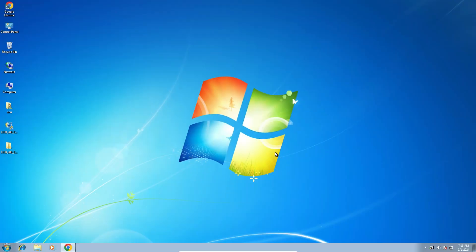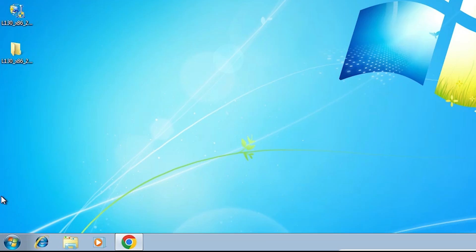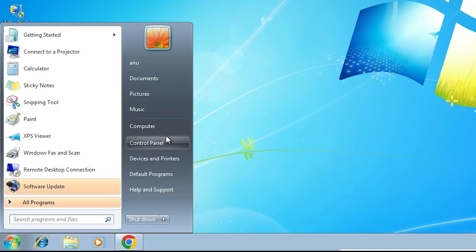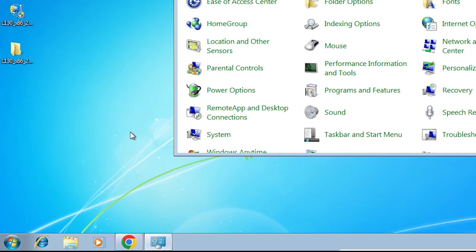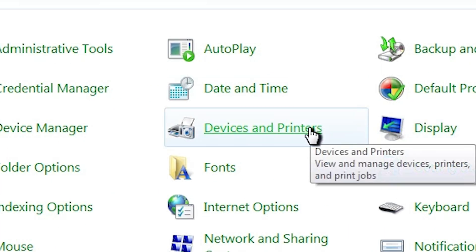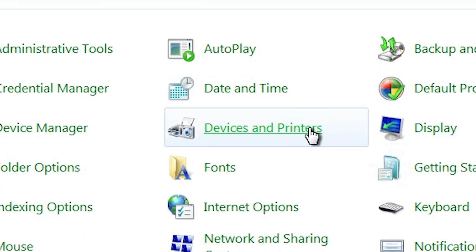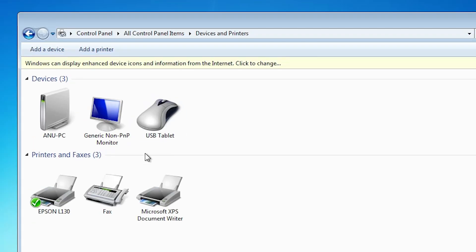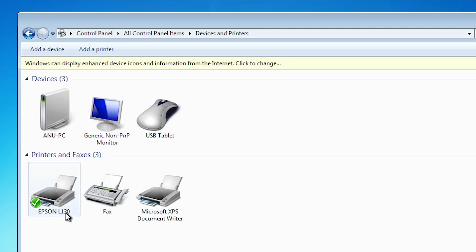Now our printer is installed. Let's check that it is properly installed. Go to Start, then Control Panel, then Devices and Printers. Here we find Epson L130, which means our printer is properly installed on our Windows 7 PC or laptop.